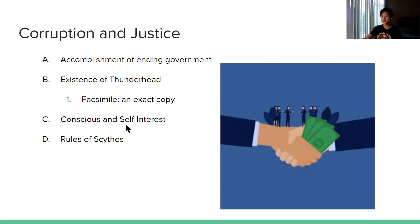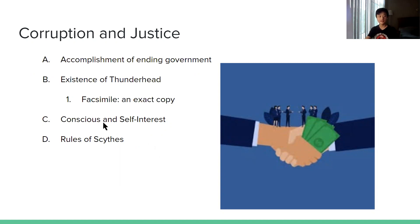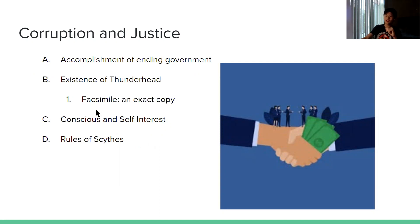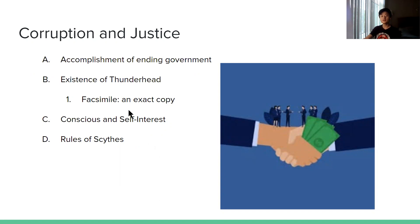Second, we look at the existence of Thunderhead. Since Thunderhead created Utopia and needed all the information to create it, would we make the best choices if we have all the information? And also think about this: if we create a facsimile of Thunderhead — meaning an exact copy — will the AI we create also be so lacking in self-interest?